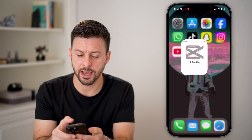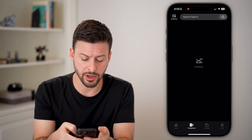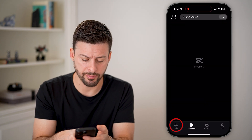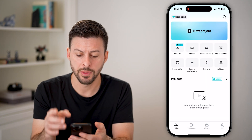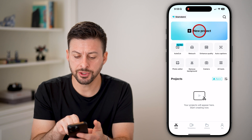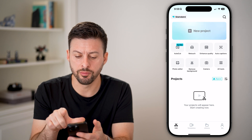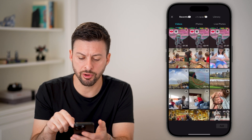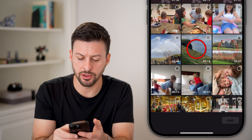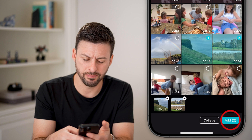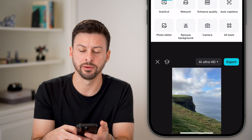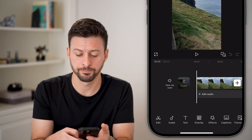Now let's open up the CapCut app here on your iPhone and tap on Edit here at the bottom left. I'm just going to create a new project and bring in two different videos.